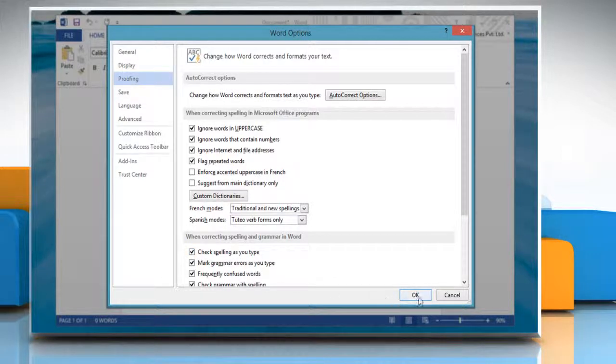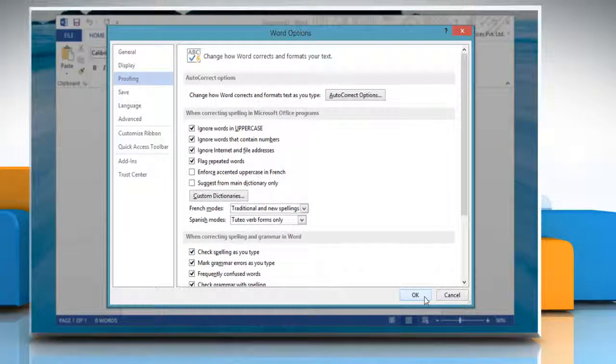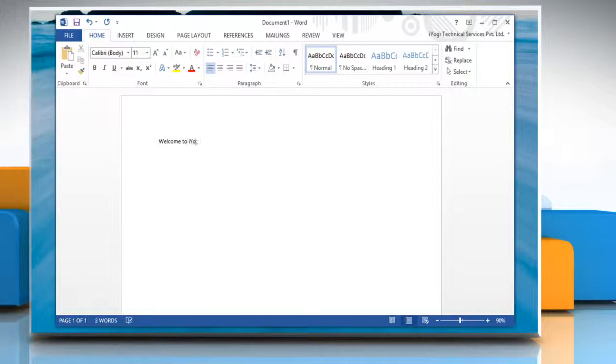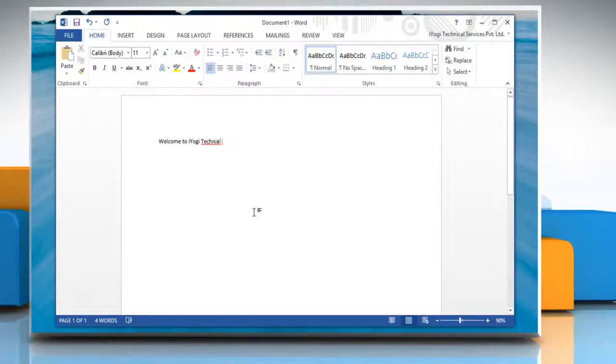Click OK to save changes. Now, whenever there is any spelling mistake in your document, it will be highlighted. See? That wasn't hard at all. Thanks for watching!